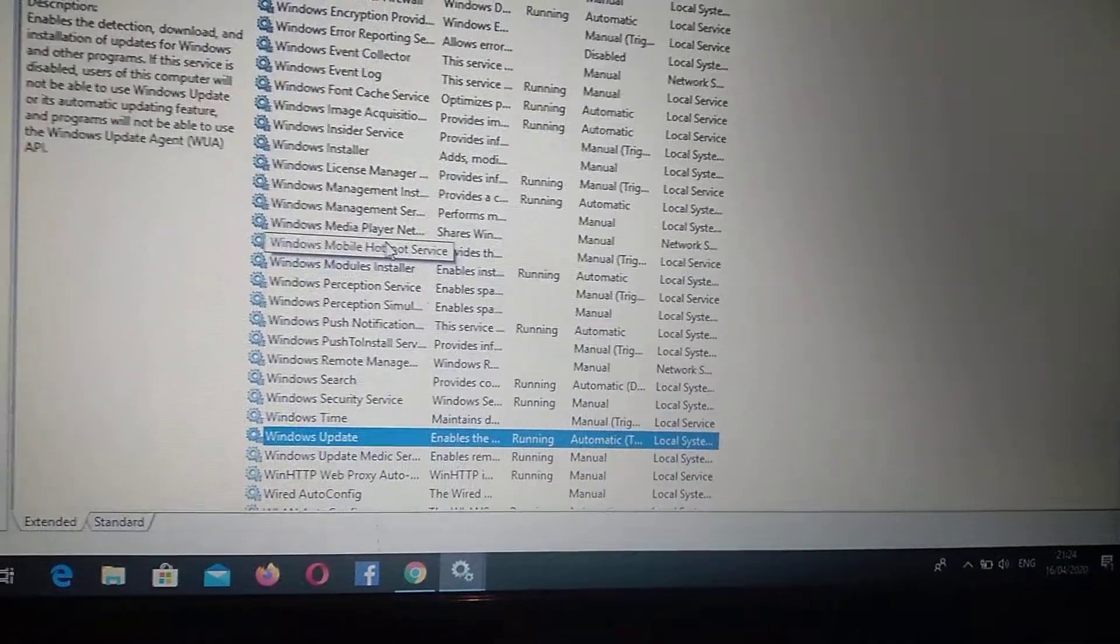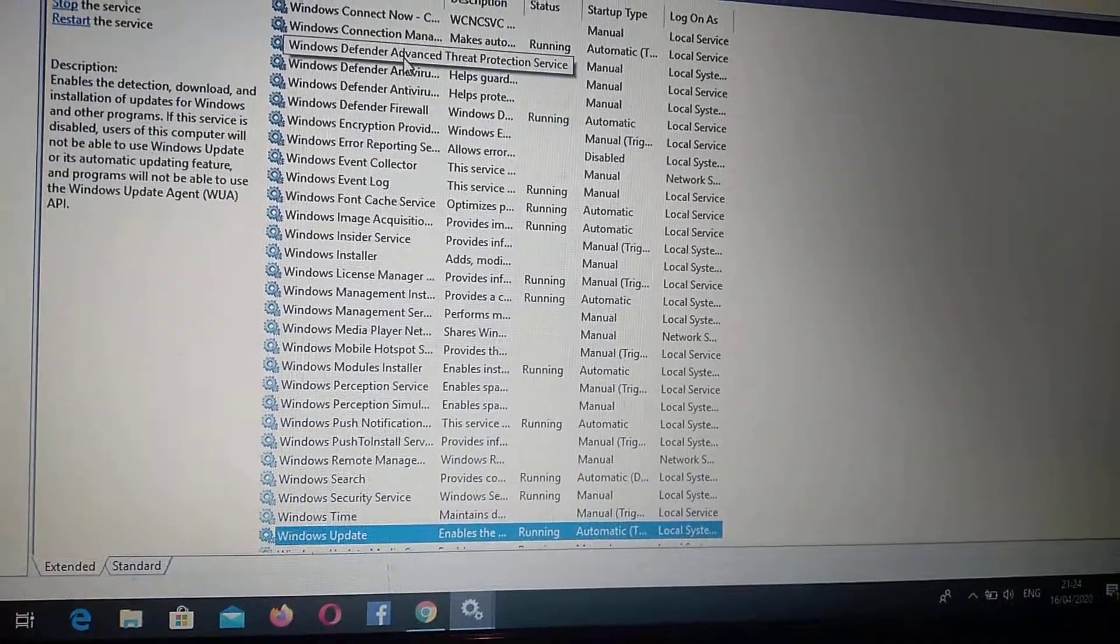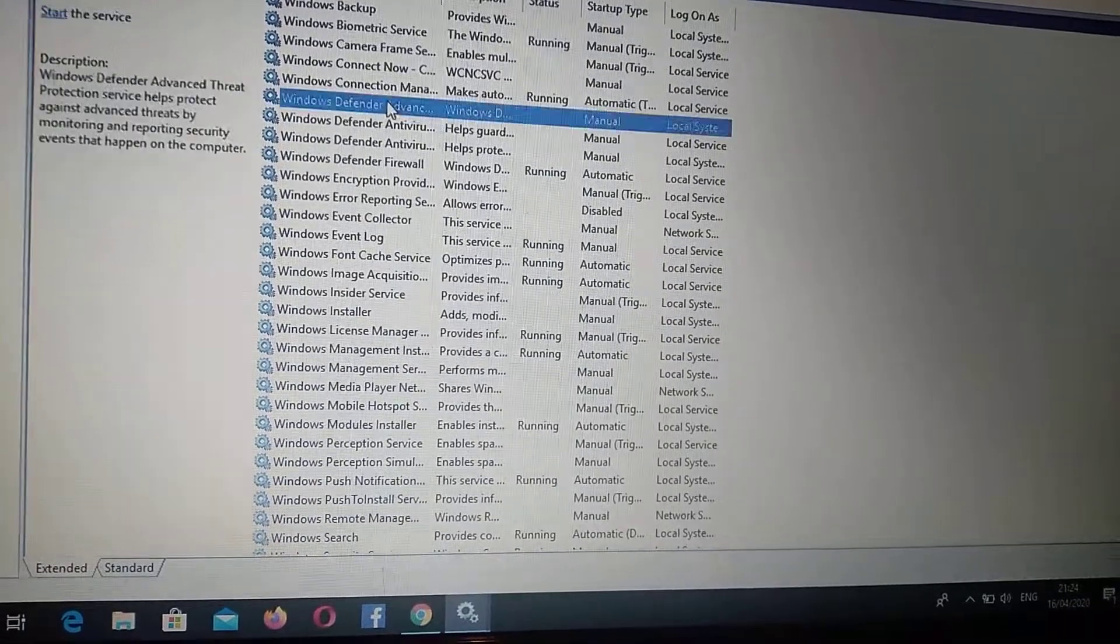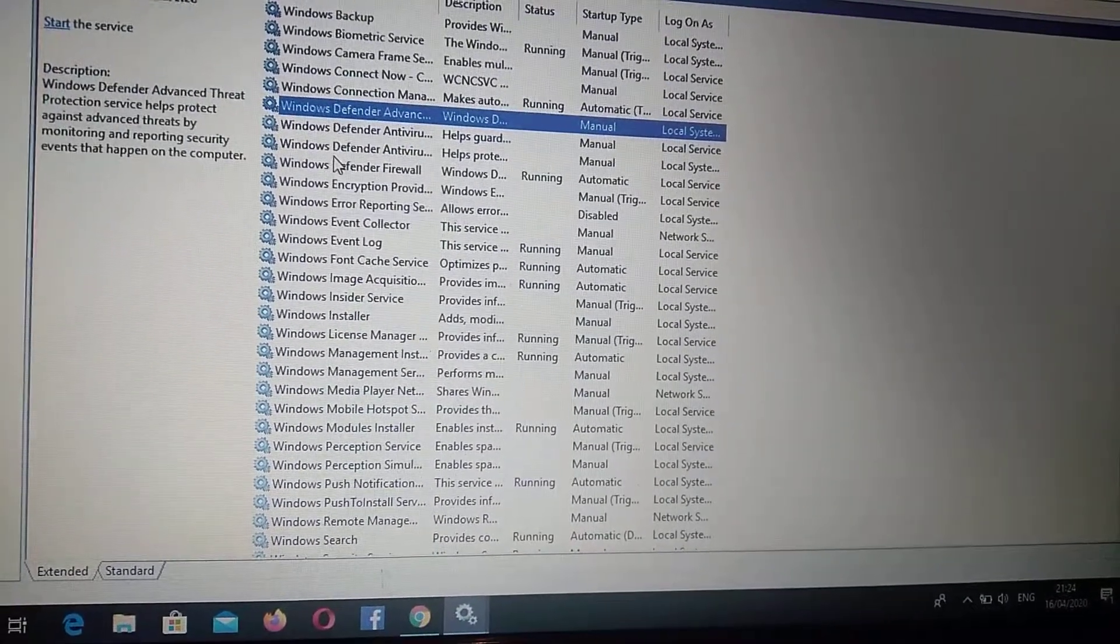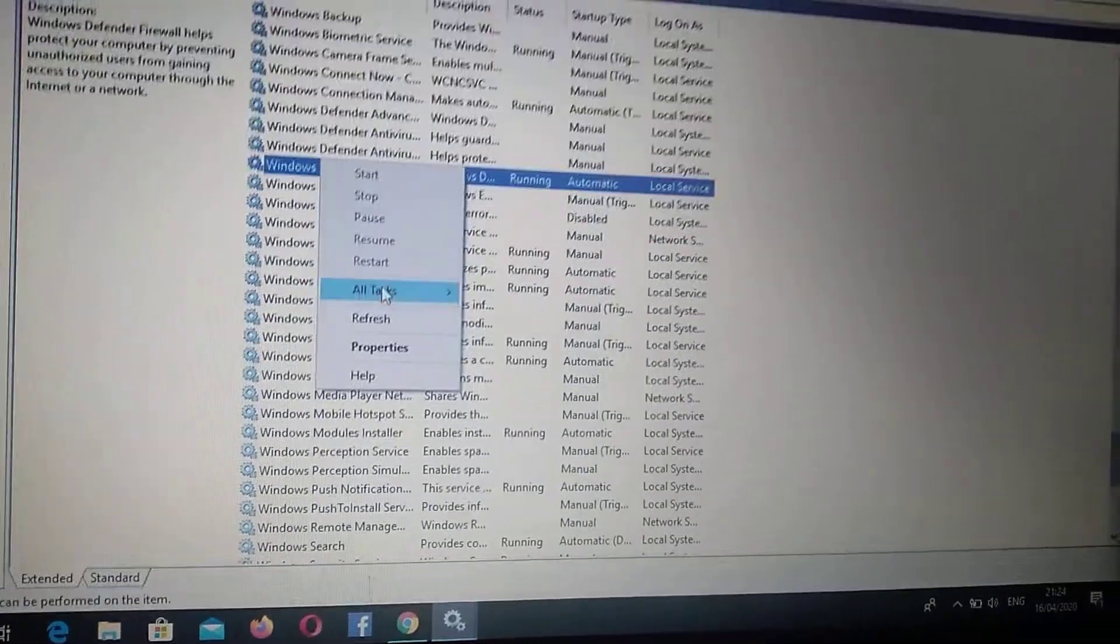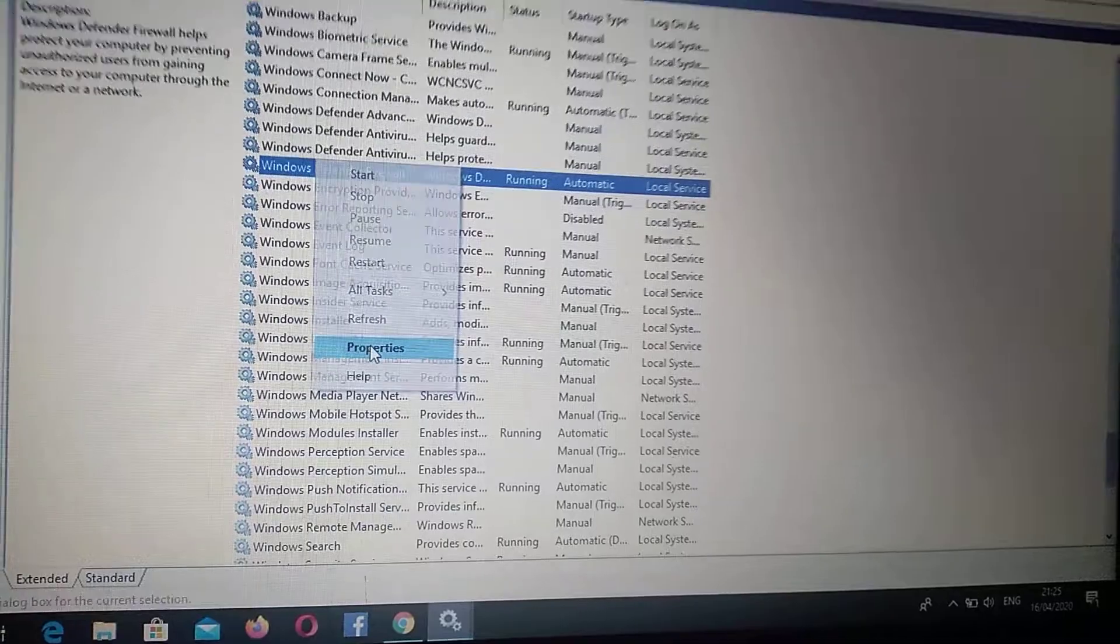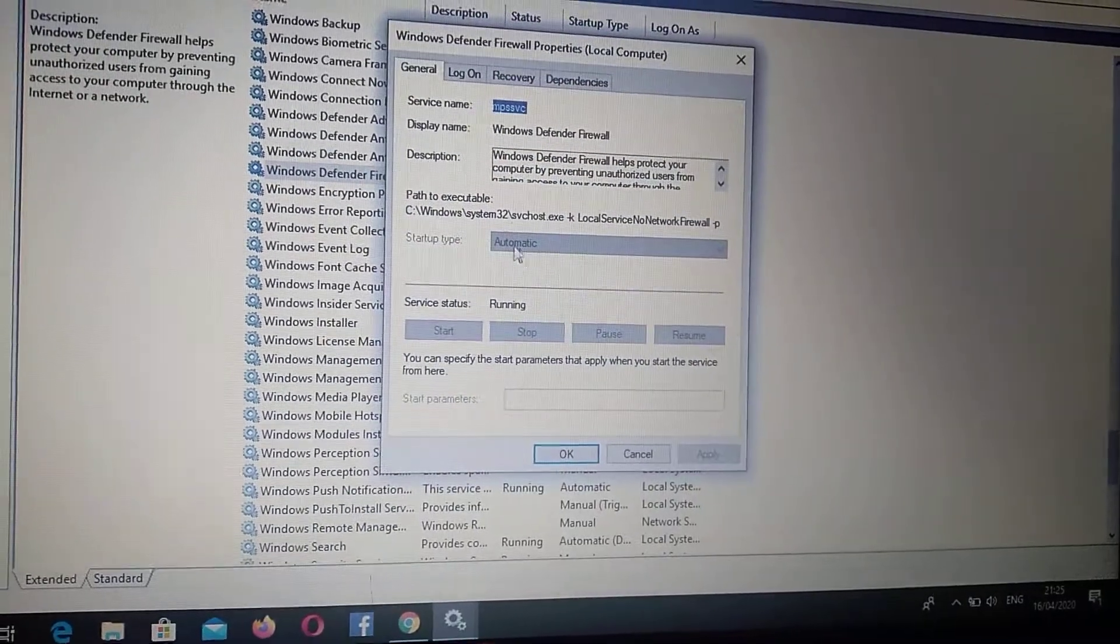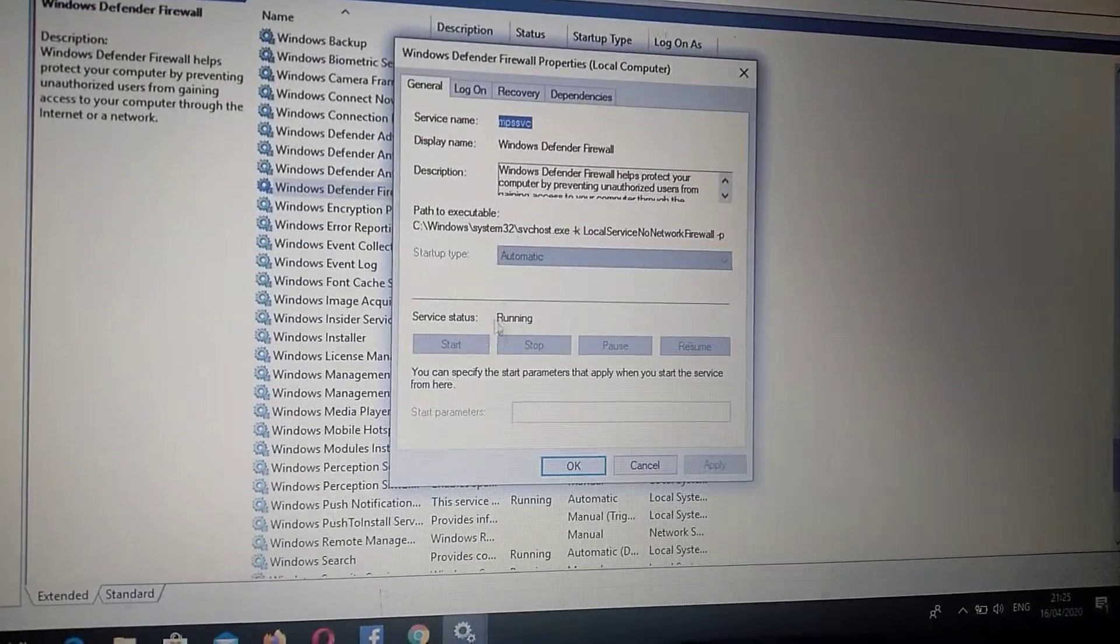Also you can do it with Windows Defender. So just here you can see Windows Defender Firewall if you have an error with it. Just do the same with it, go to Properties, and here you can see that it is also running and you can also refresh it.